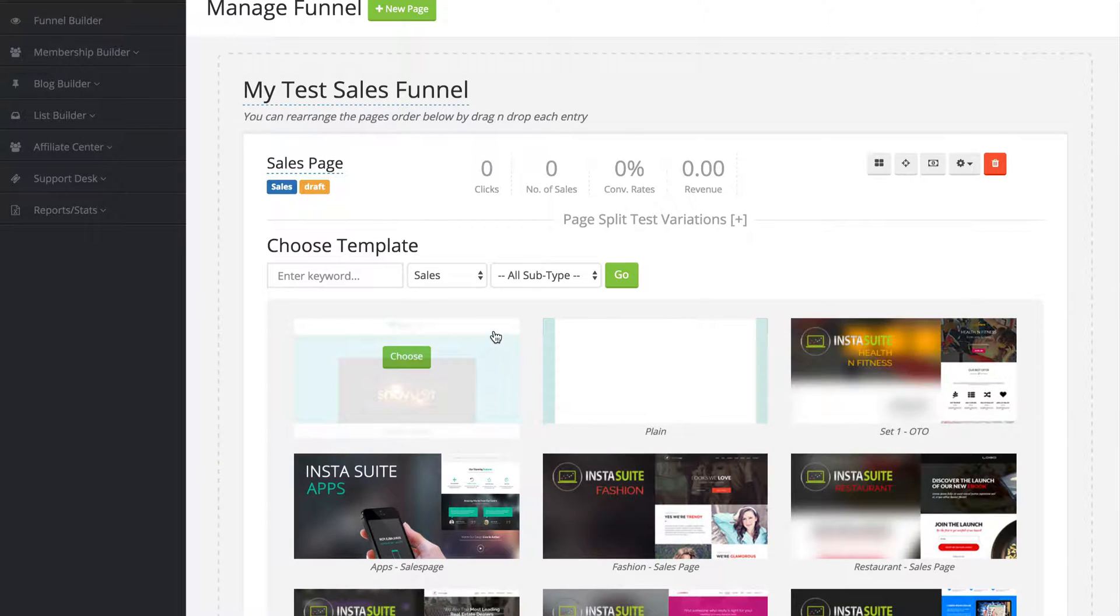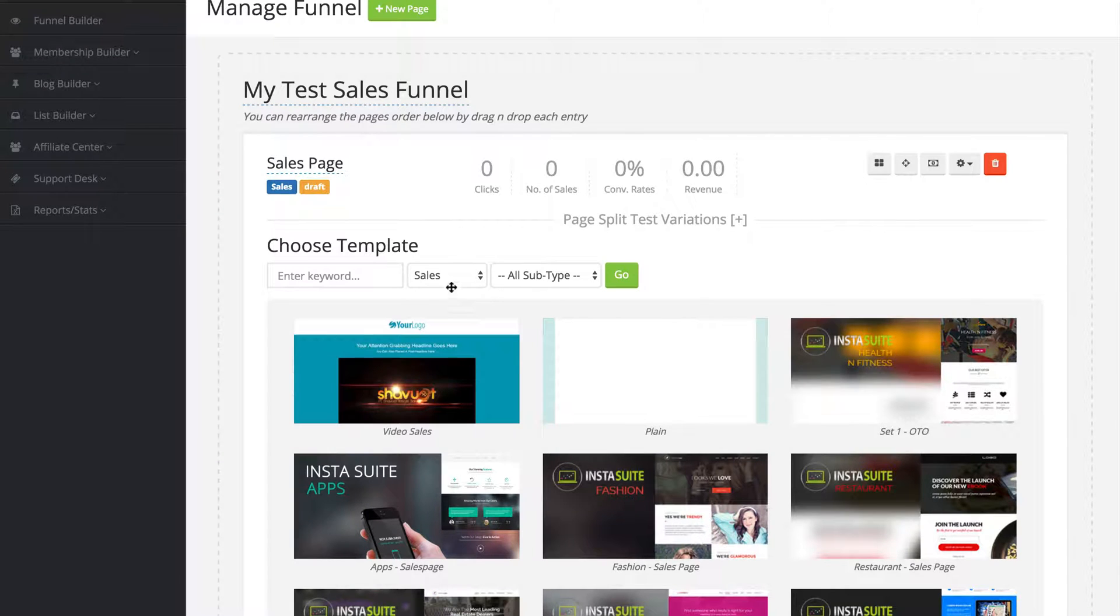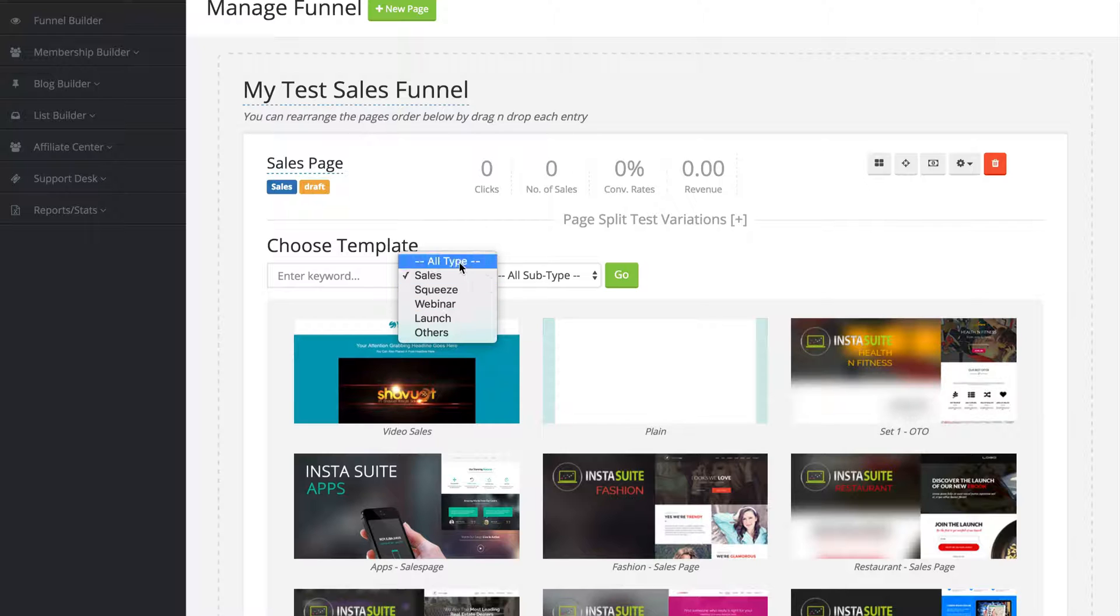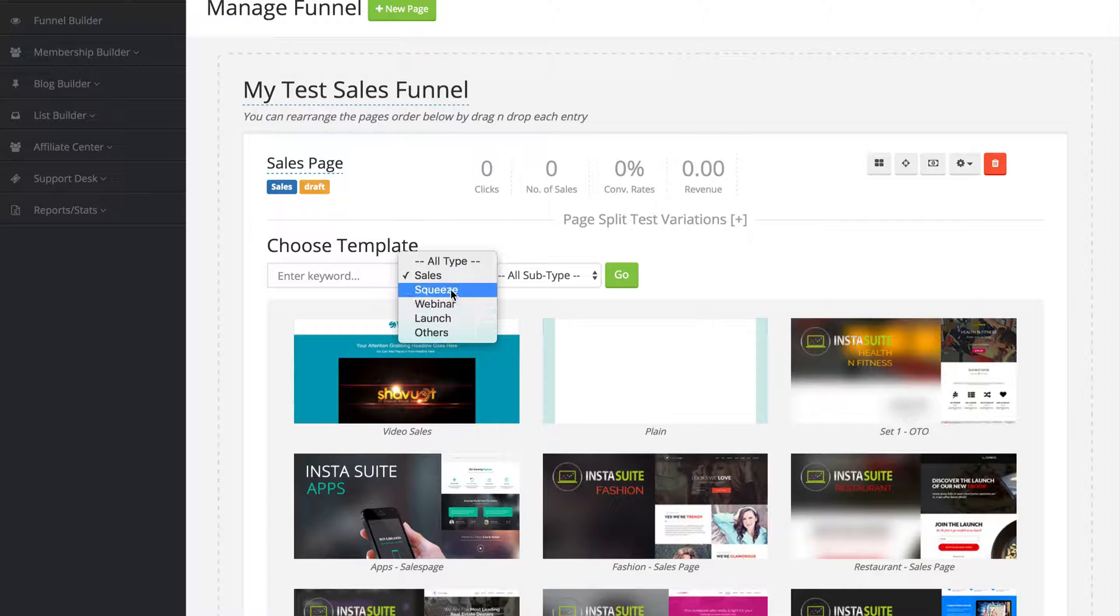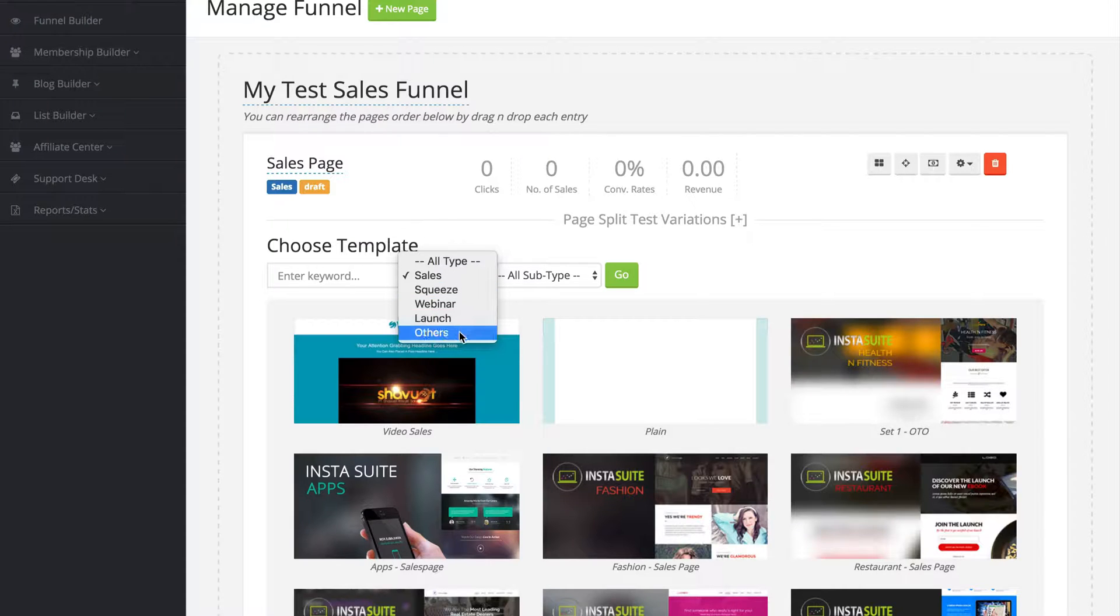At the very top, you're going to notice we have this dropdown menu and right now we are on sales. So we can click on that and we can browse all the templates or just the sales templates, squeeze page templates, webinar templates, the launch templates or others.